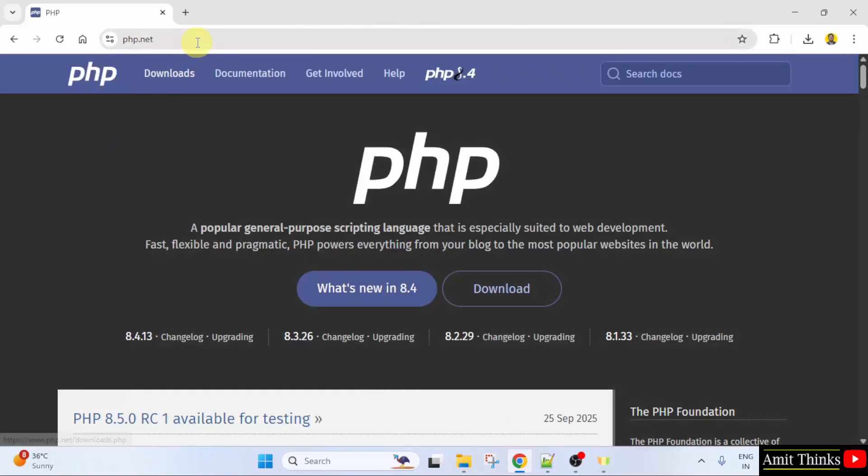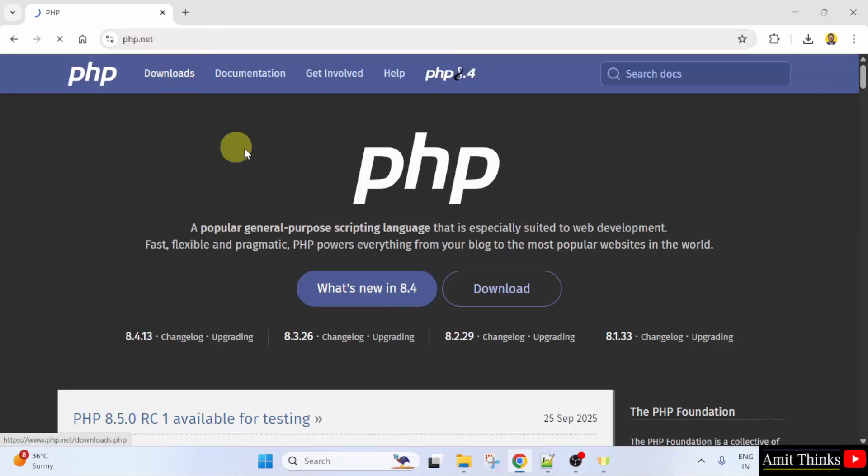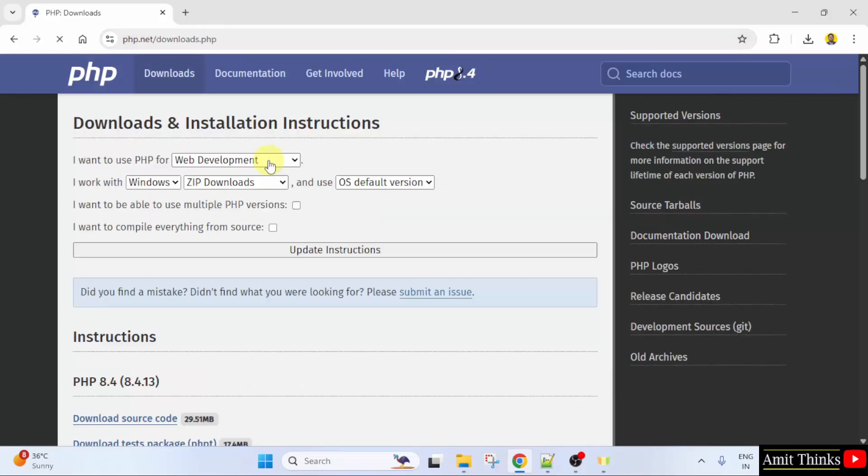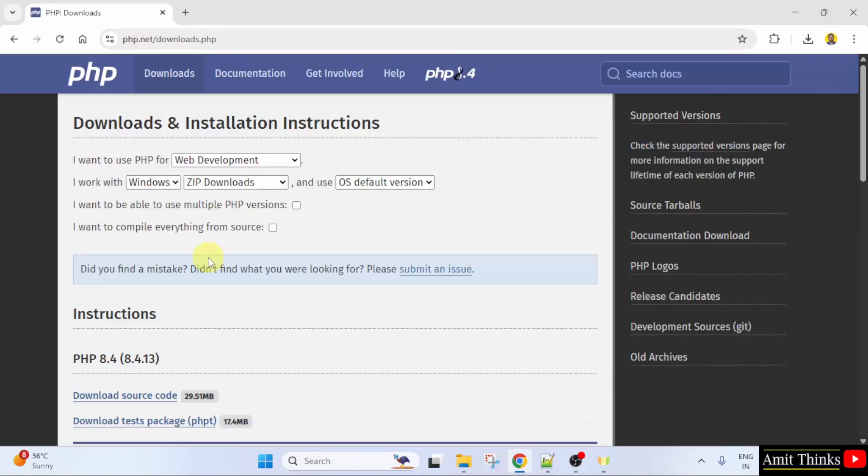Here is the official website, php.net. Click the Downloads button. The current version is visible. That is 8.4.13.